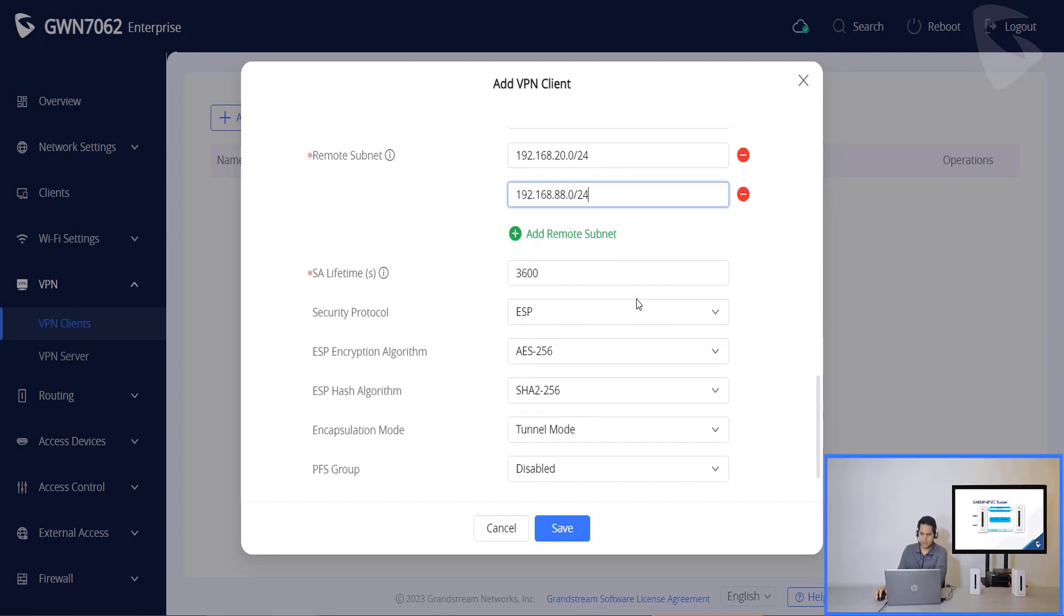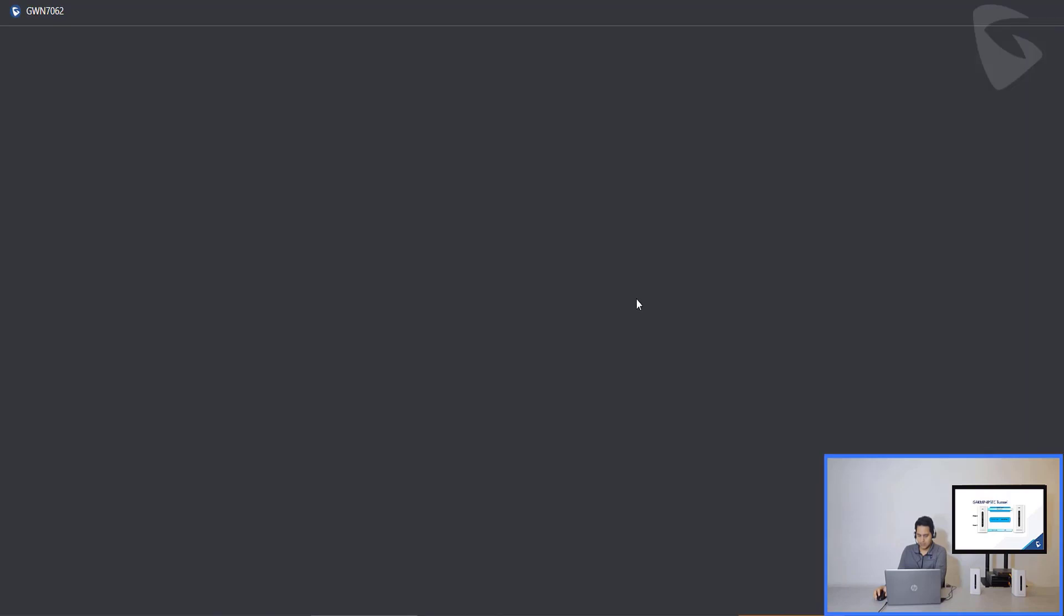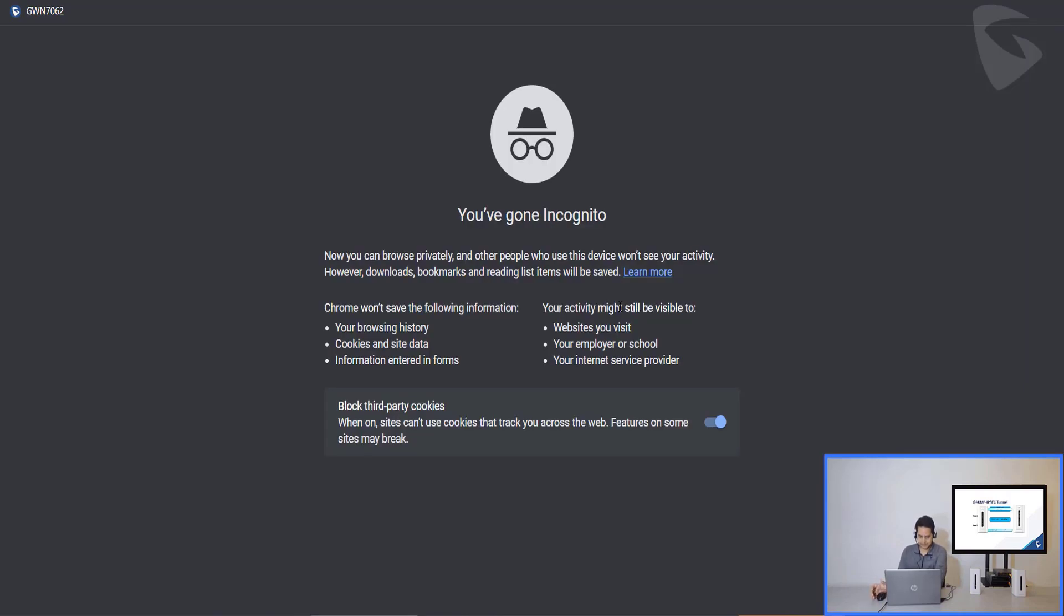So we'll make sure the lifetime is also okay, the security protocol, the ESP hash algorithm, encapsulation mode, and the IPF script, which is disabled in this case. And now, we will need to go to our next router.